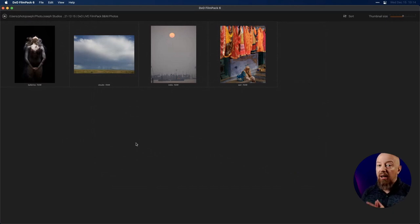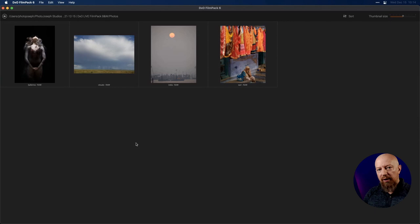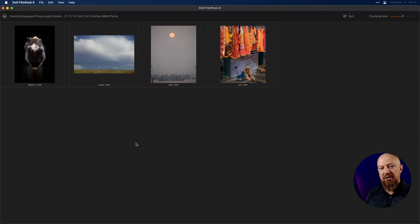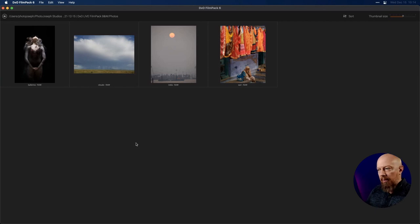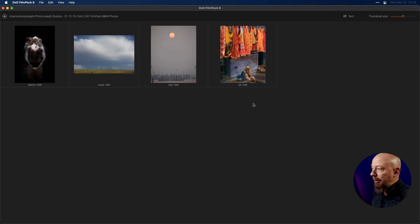If you're using Photolab, there is a 'Send to Film Pack' option. If you're using Lightroom, you would 'Open in Film Pack.' If you're using Photoshop, it acts as a plug-in. There are a lot of different ways to get there, but you can always get there. Or, as I'm doing here, you can just start with Film Pack, open a raw file, and start from here.